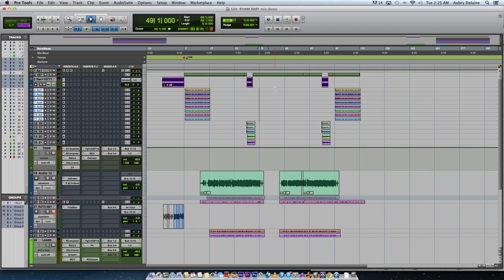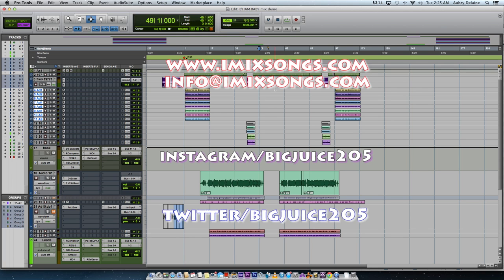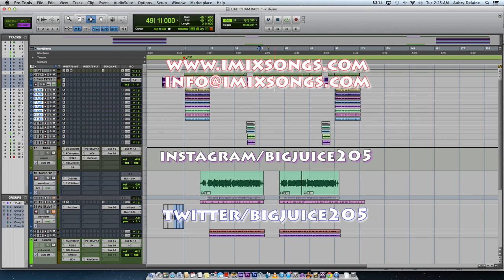Just hit me up at info@imixsongs.com if you have any questions you want to ask me, or anything, video requests, anything like that. Just hit me up, drop me an email. I'll try to get back to you when I can.